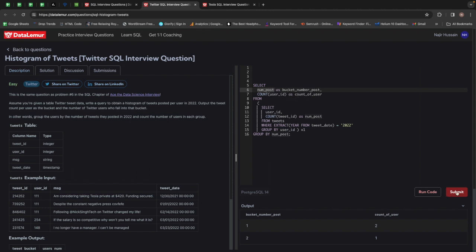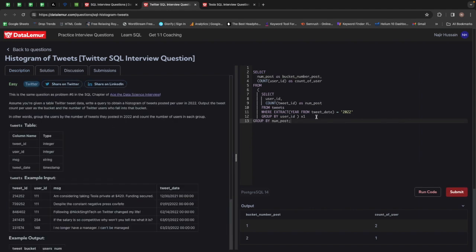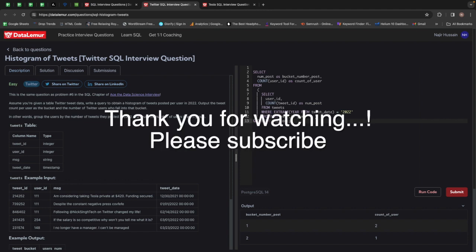So let's go ahead and submit — it should work fine. It's very important to understand the question, and once you understand it, try to build the logic yourself. That's how you can solve any problem in SQL.